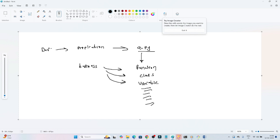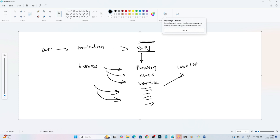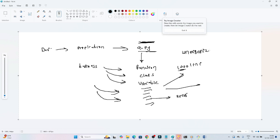Over time in a production environment, you will work on different kinds of functionality using the same file. As you keep writing code in the same file, it will grow a lot — suppose it becomes 1000 lines of code. If there is an error anywhere, debugging becomes very difficult because all the code is in a single `a.py` file. The code becomes unorganized and difficult to manage.